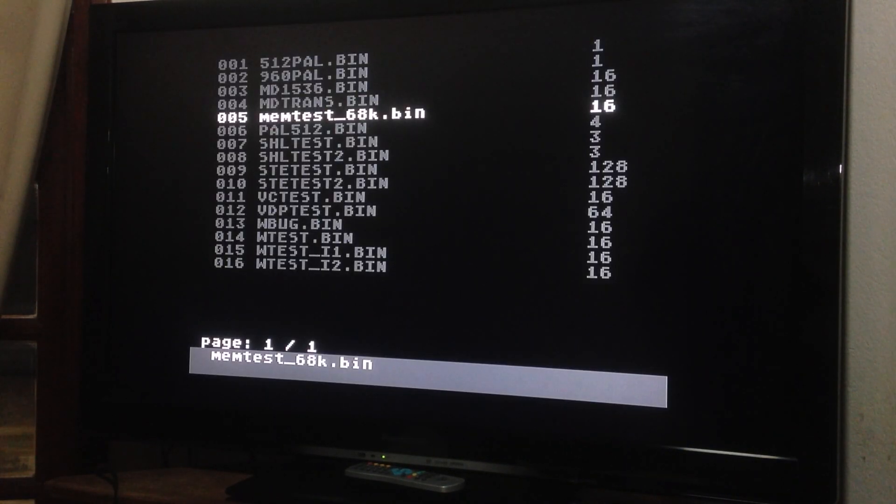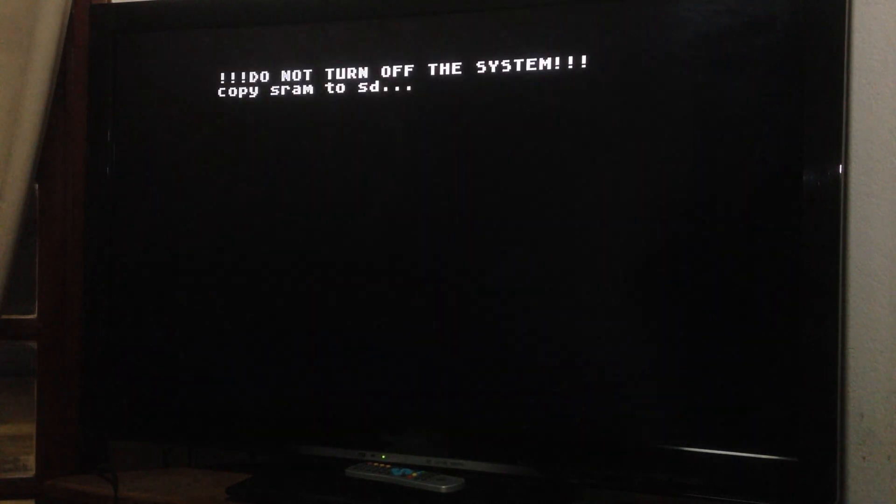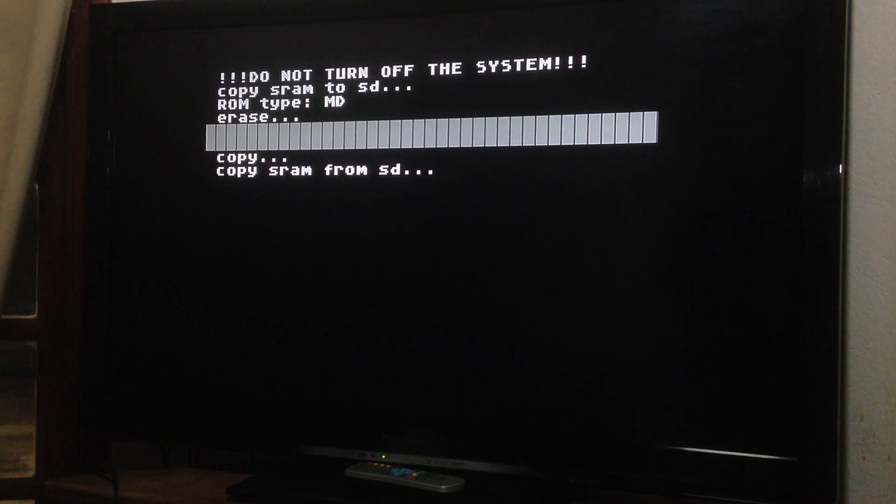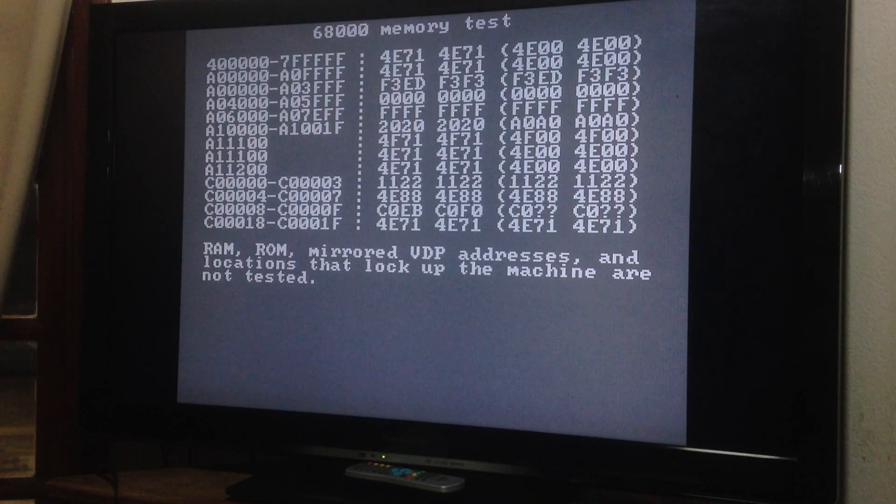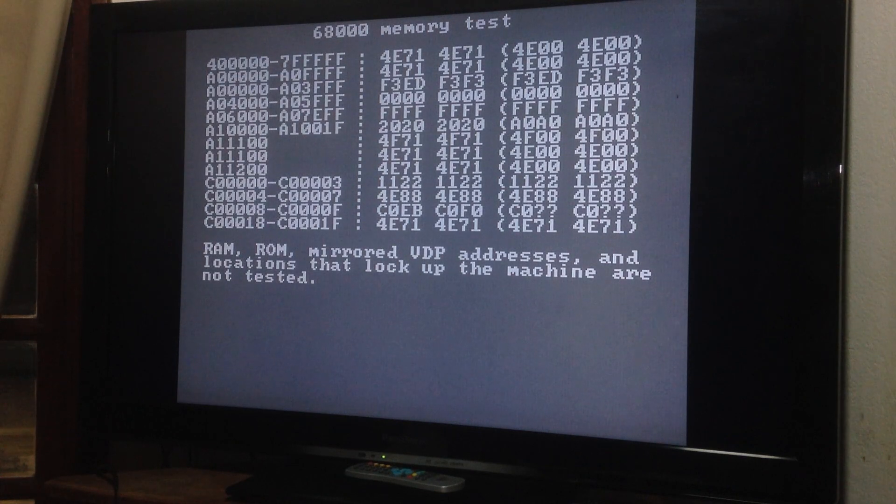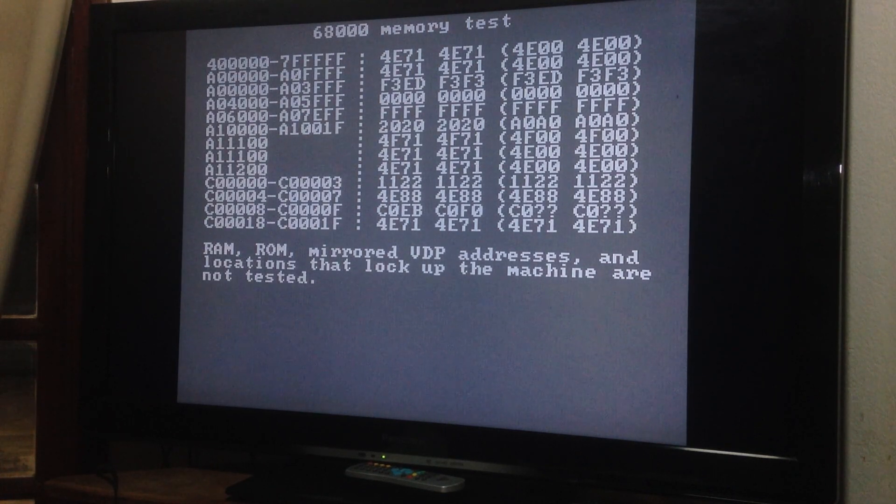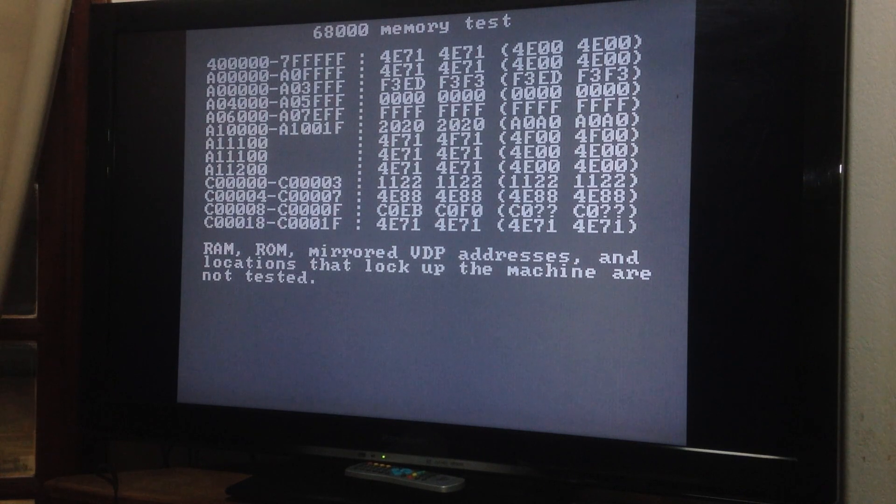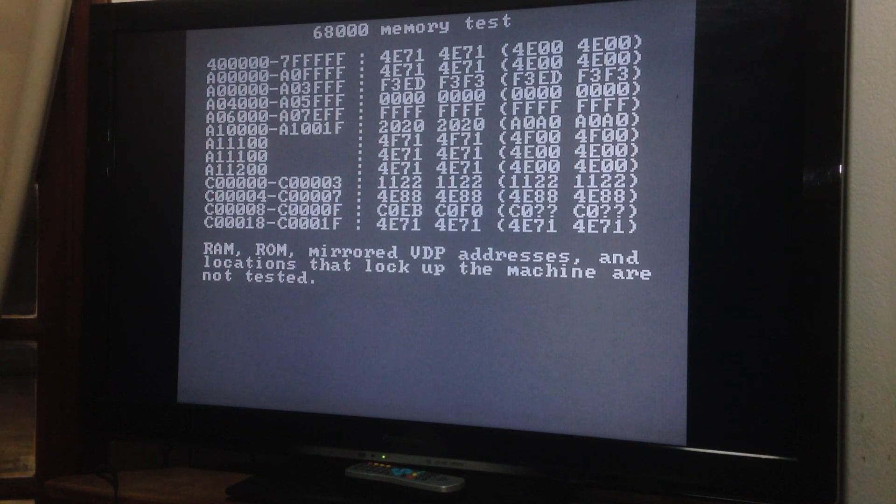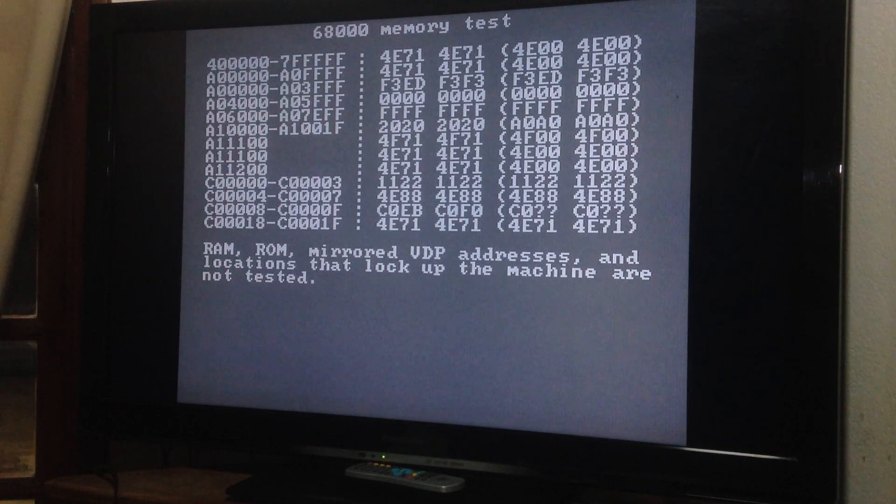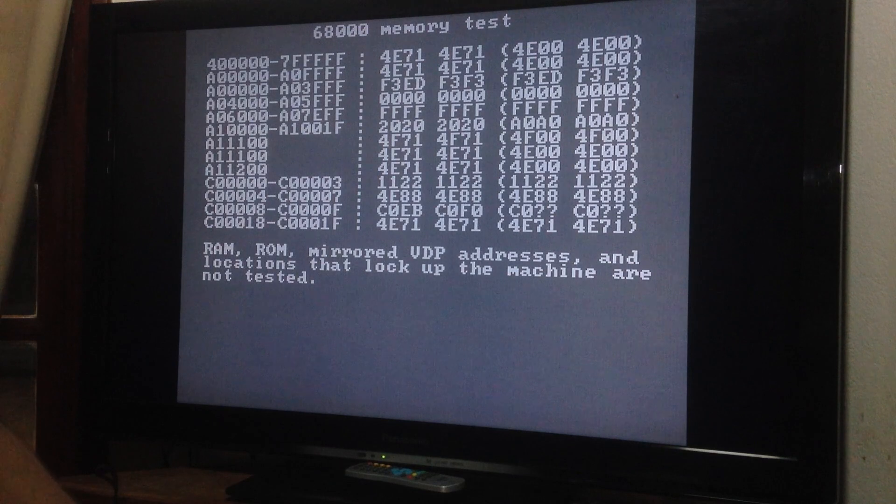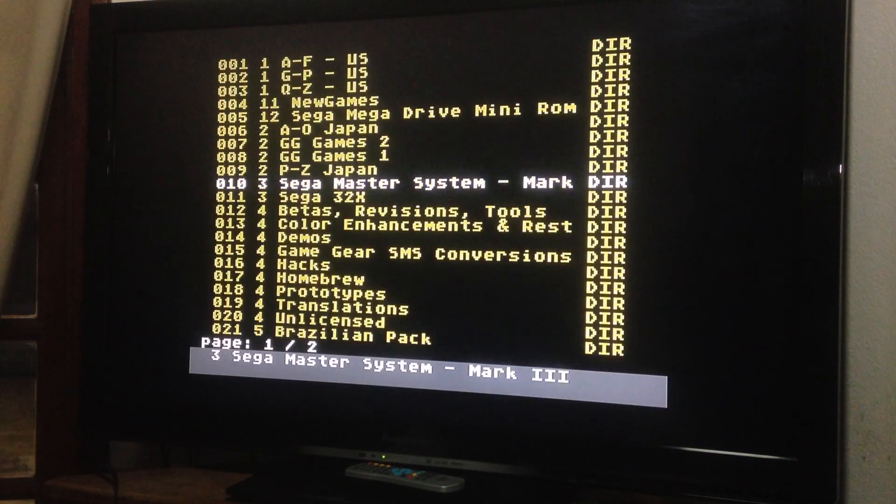Memory test. Memory test. Let's see. 68K memory test. VDP addresses, whatever. Memory test. Locations that lock up machine are not tested. It's not working, I guess. Don't know what's going on. Doesn't do anything. Let's move on to the next one.